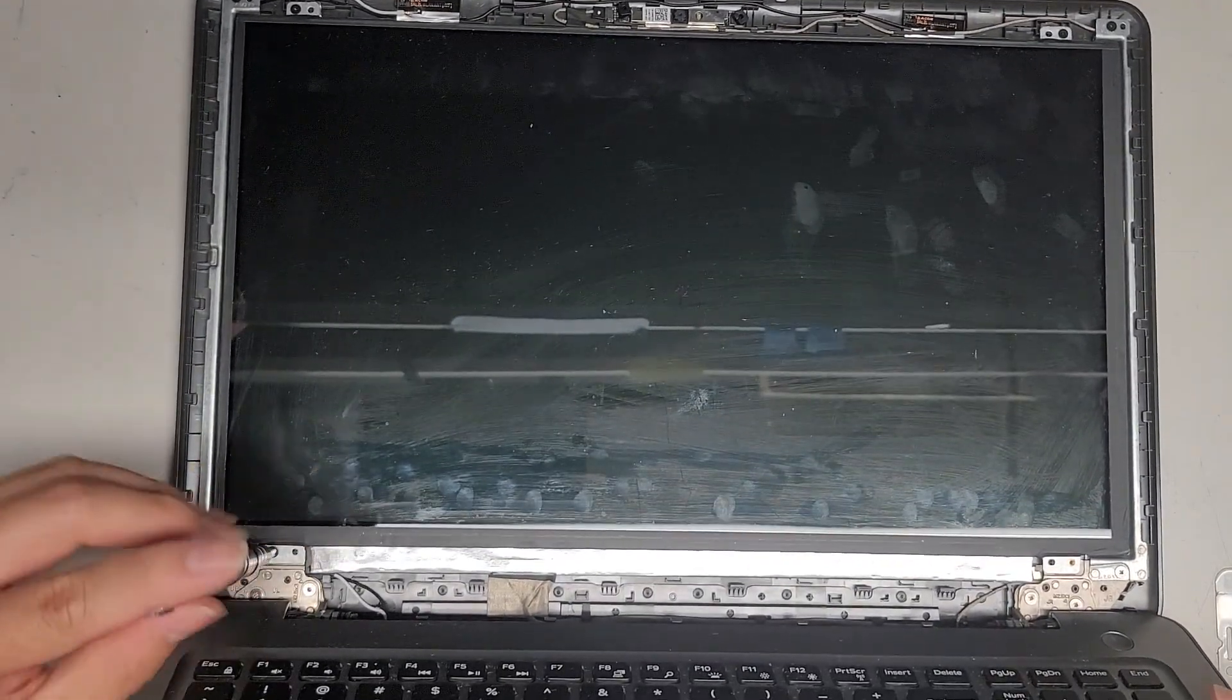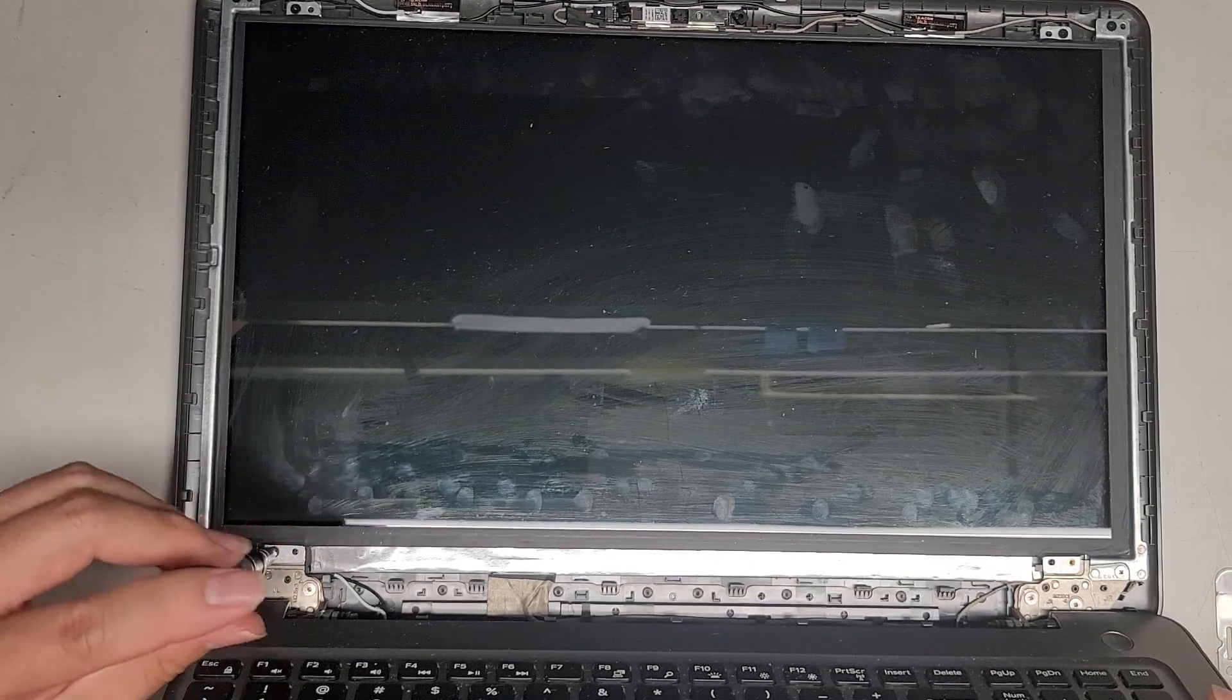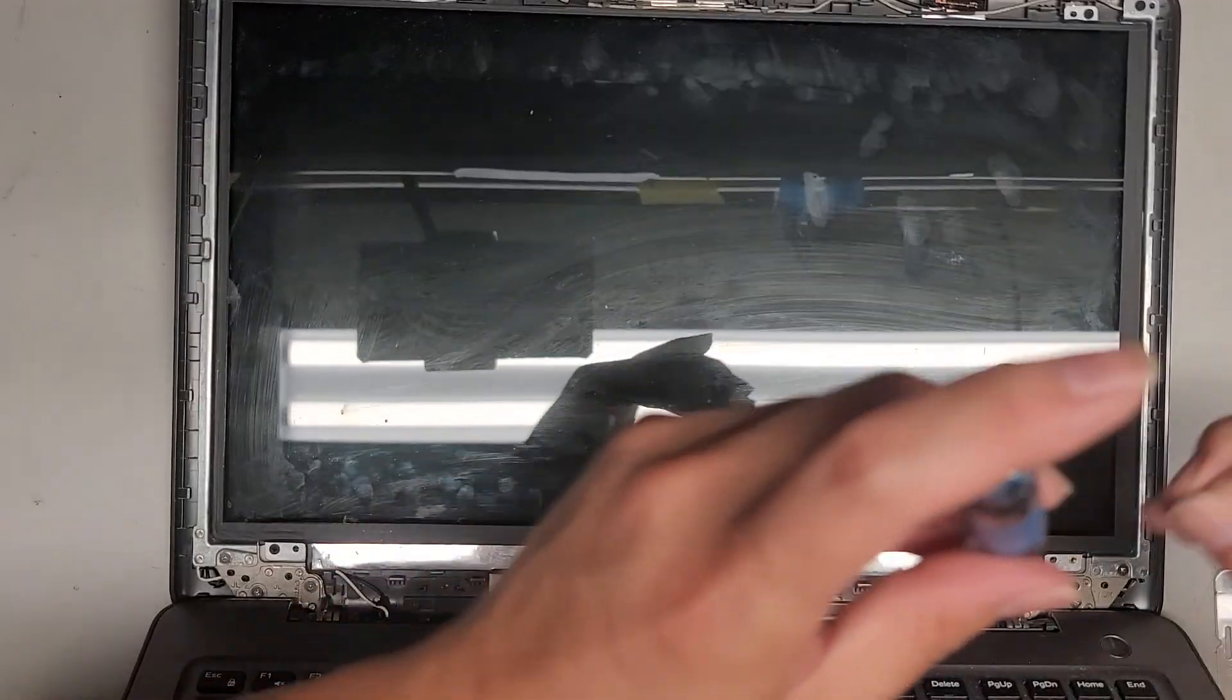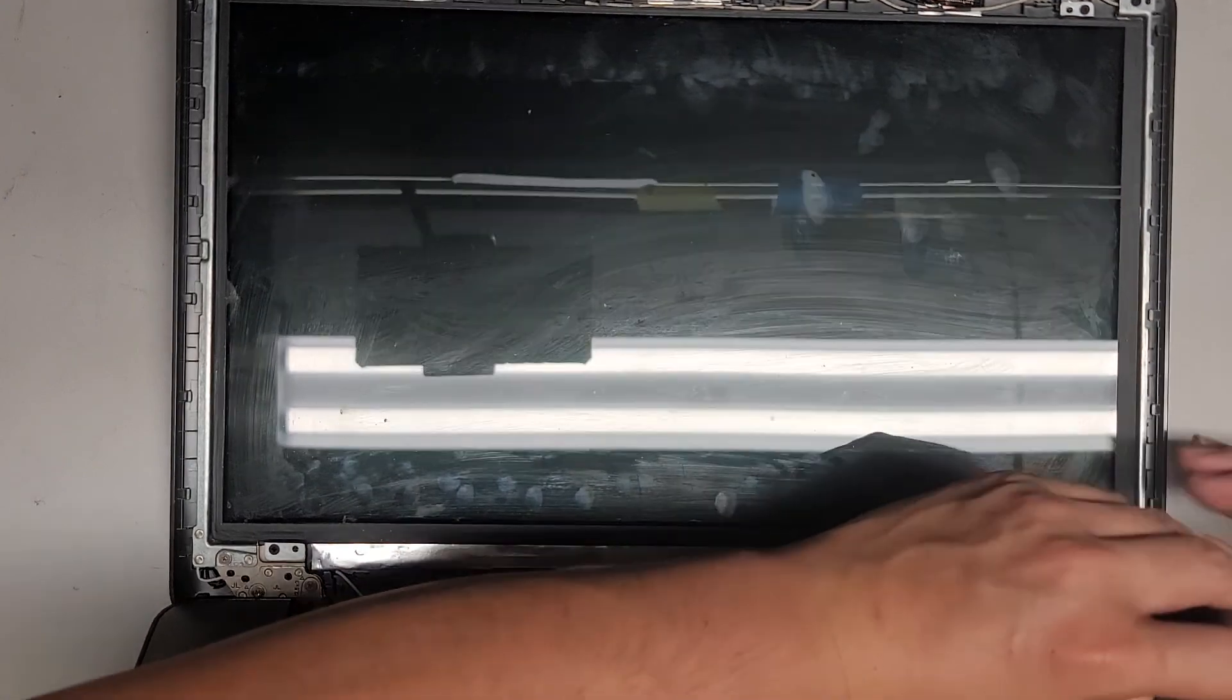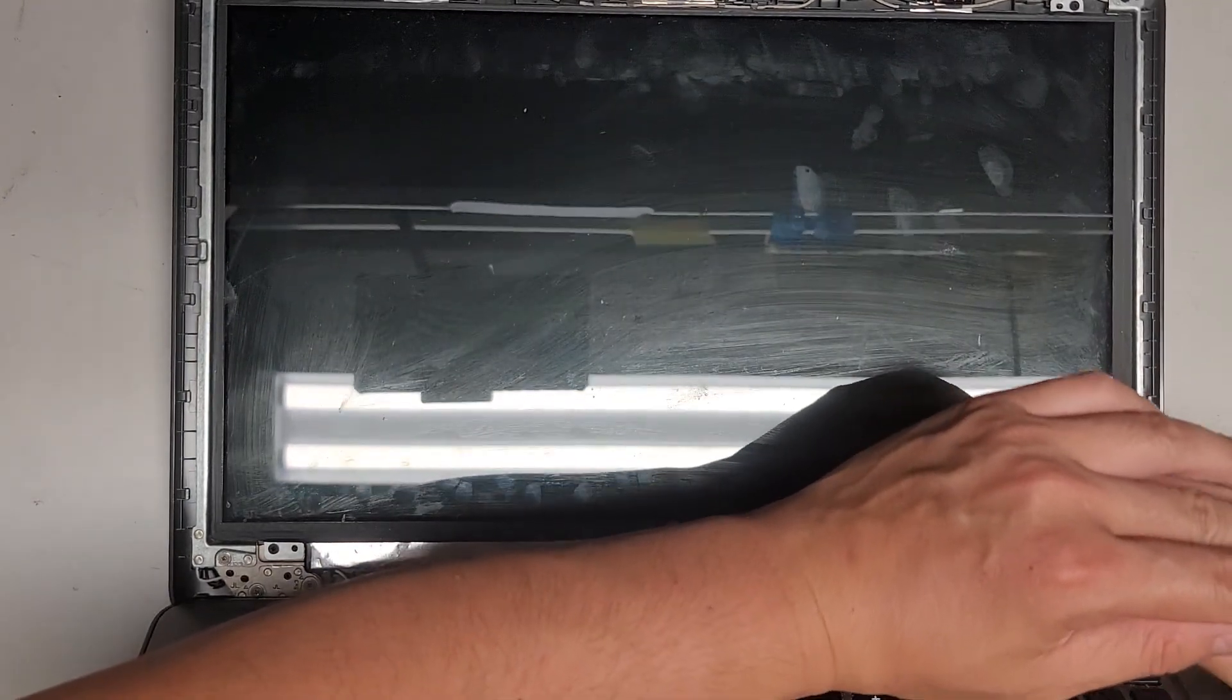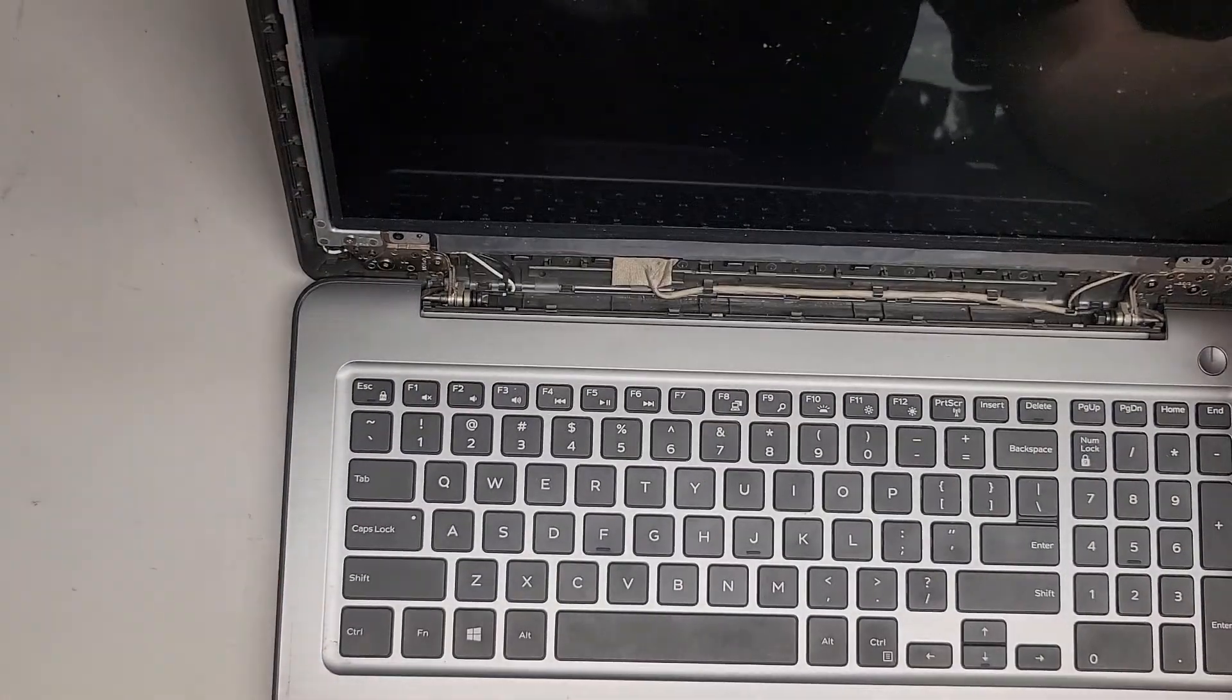Okay, and then we're just going to tighten these screws down, back into place, and put the plastic bezel back down. It's too bad that you have to do that battery removal drain thing. Otherwise, replacing the screen on this model would be super, super easy.